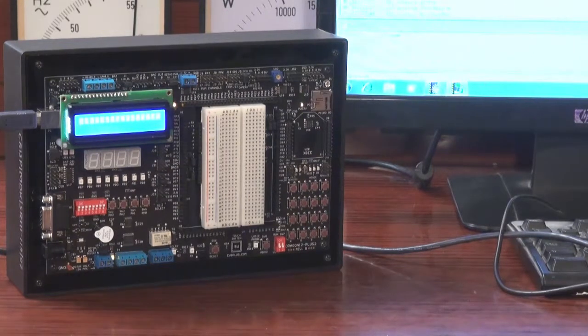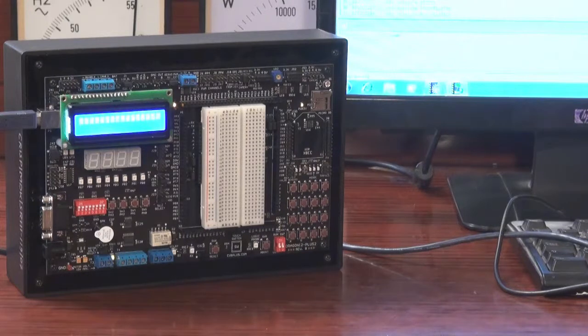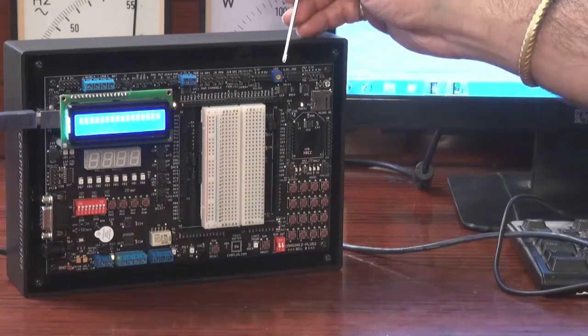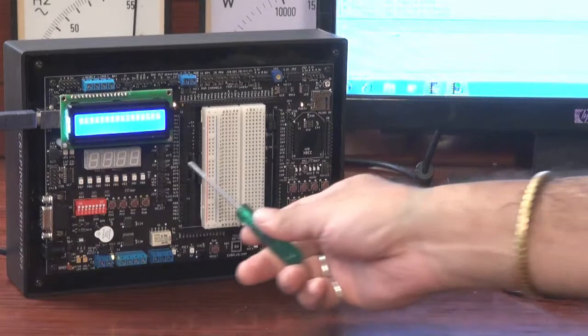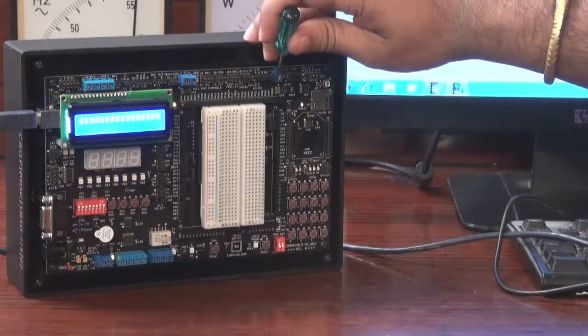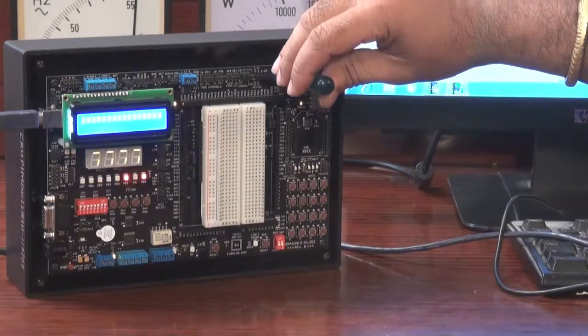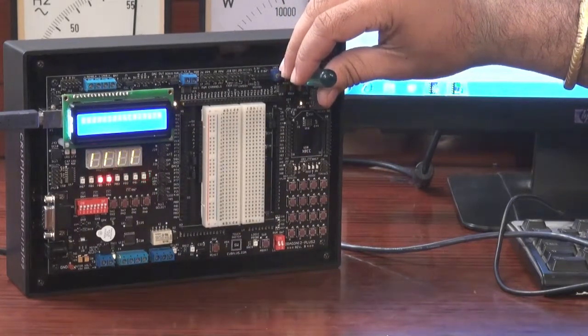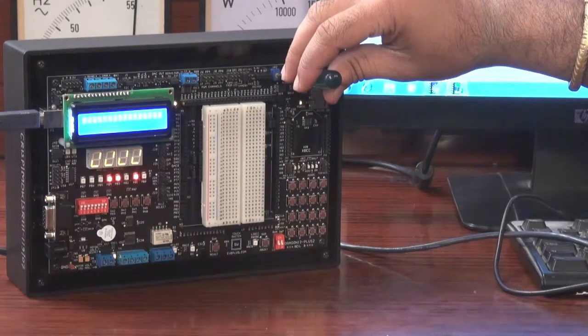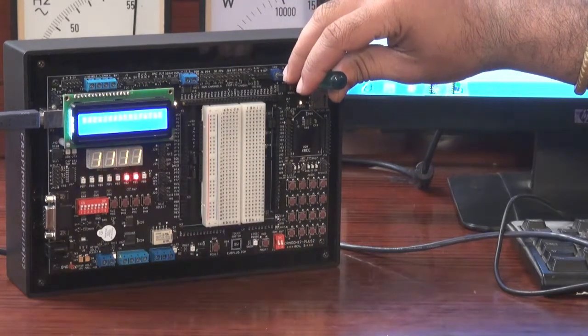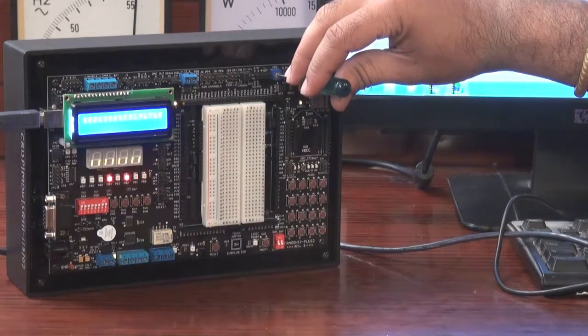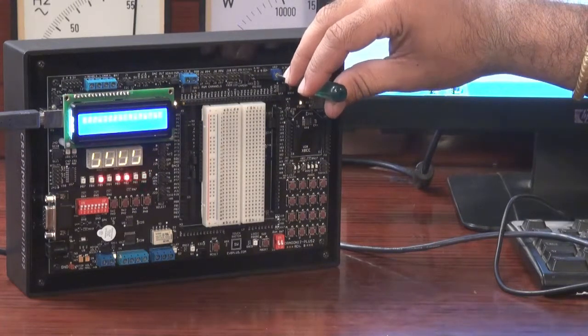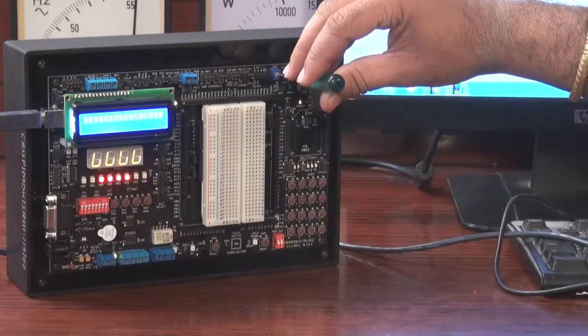ATD stands for Analog to Digital Conversion. We change the analog signal using this potentiometer and see the result on the LEDs. Here, it is clear that when I rotate the potentiometer and vary the analog signal, the digital value of analog signal changes and it clearly shows on the LEDs.